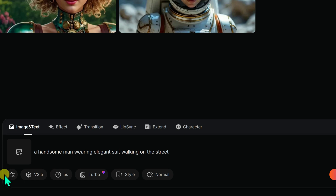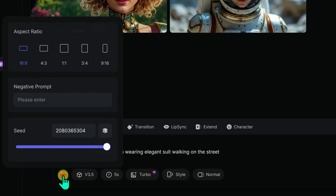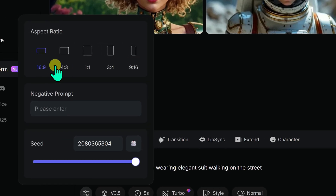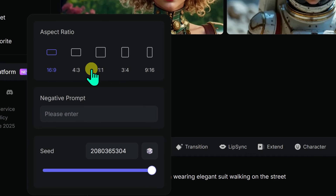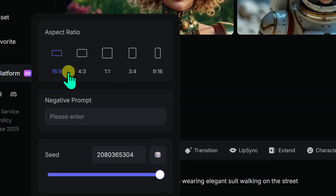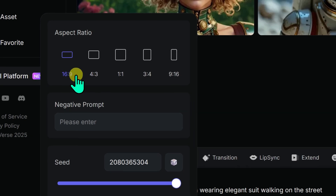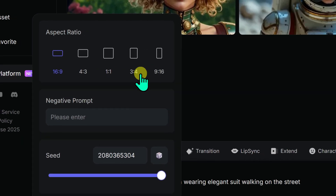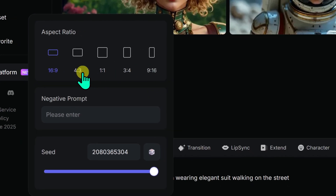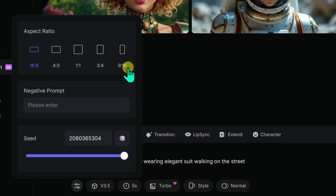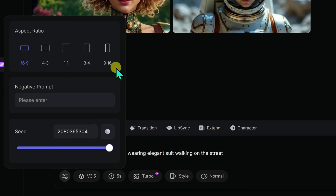Just below the text box, there are some new and handy options for video generation. The first option is for selecting the video aspect ratio, which lets you select square, landscape, or portrait ratios — super useful for social media platforms like Instagram, TikTok, Twitter, or YouTube. Since I focus on YouTube, I am going with the 16 to 9.